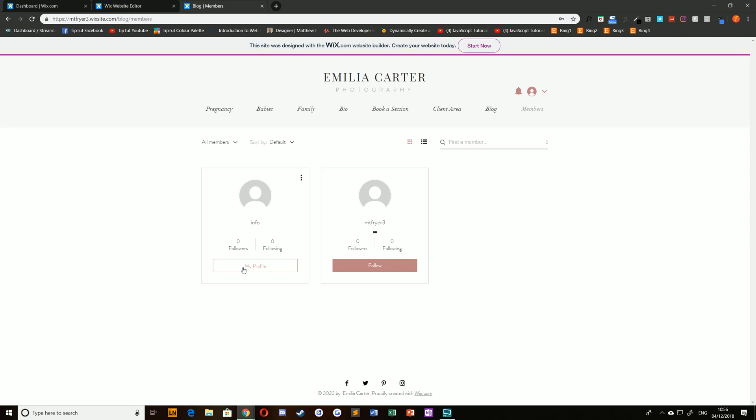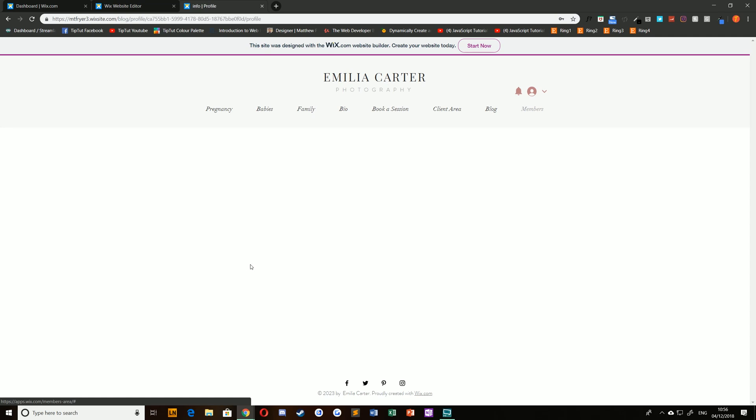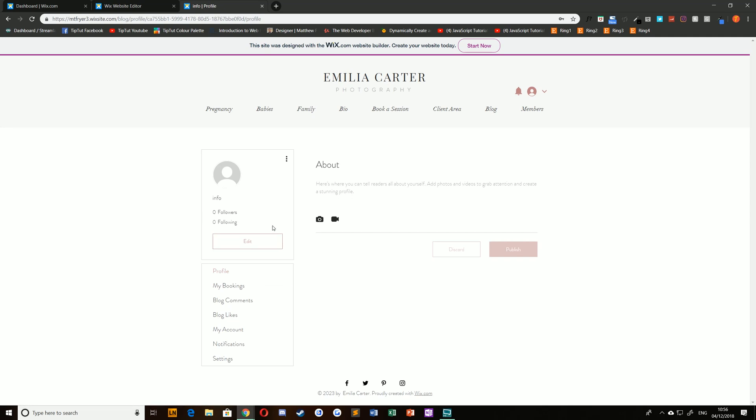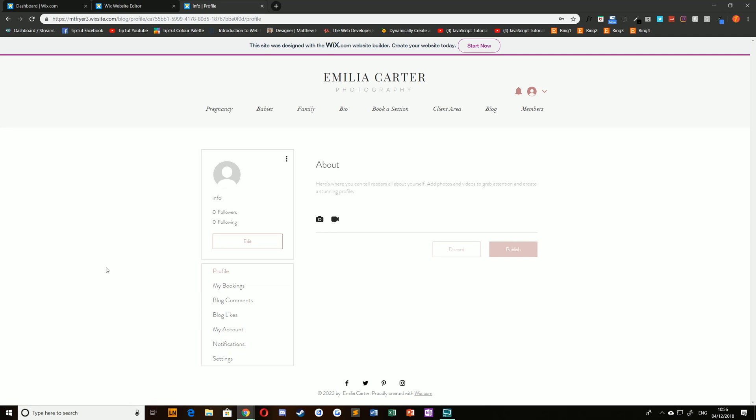If I log into my profile for example, the following pages will be public: the profile and any posts, comments or likes that I've created. Things that people won't be able to see are any drafts, my accounts, notifications or settings options down here. That's completely private and only you can see that if you're logged in.